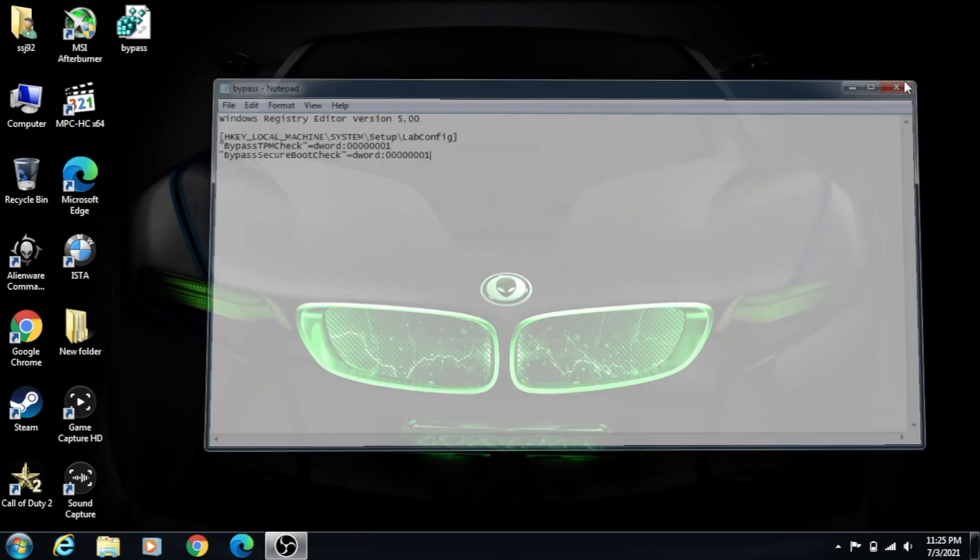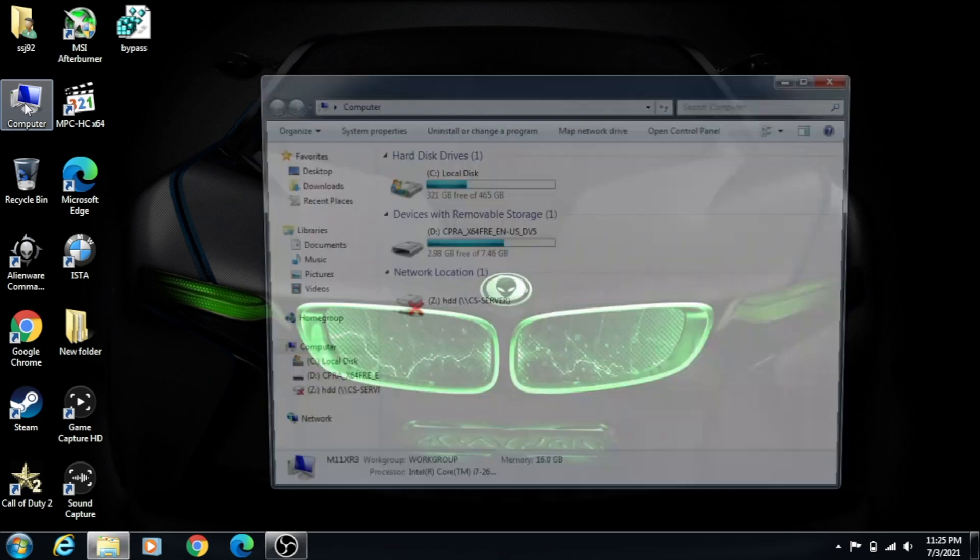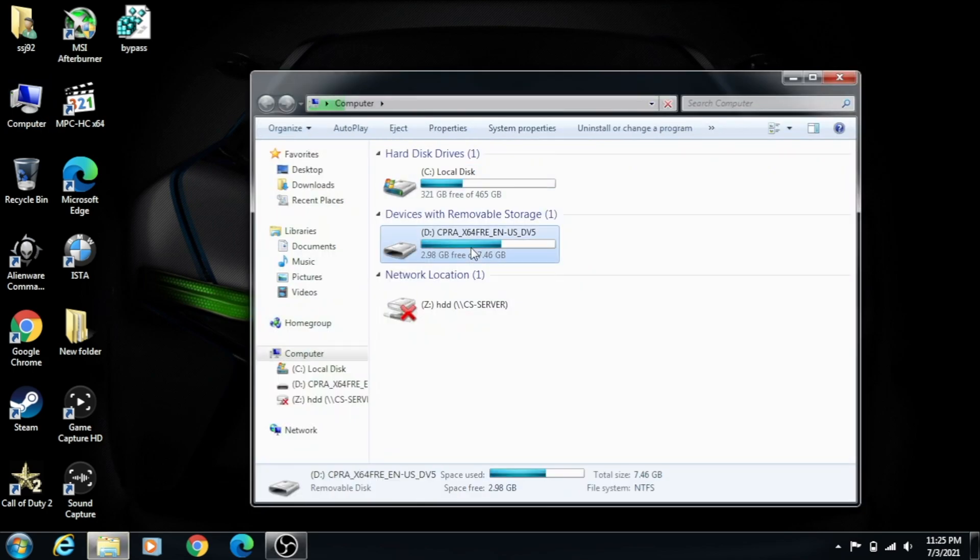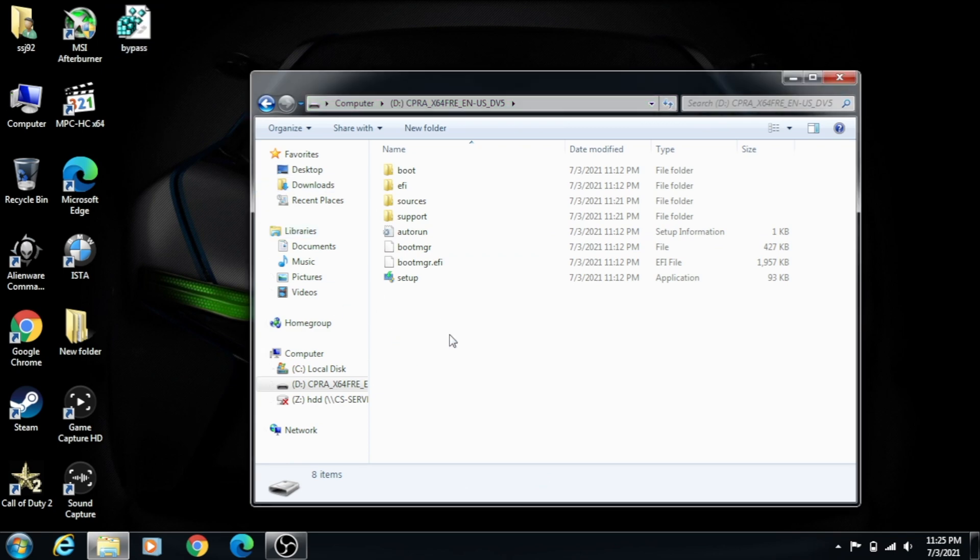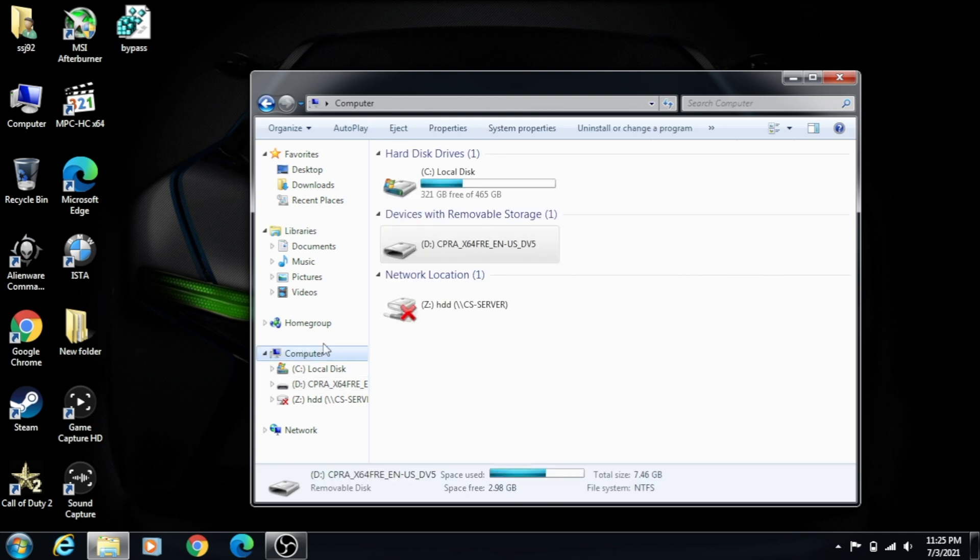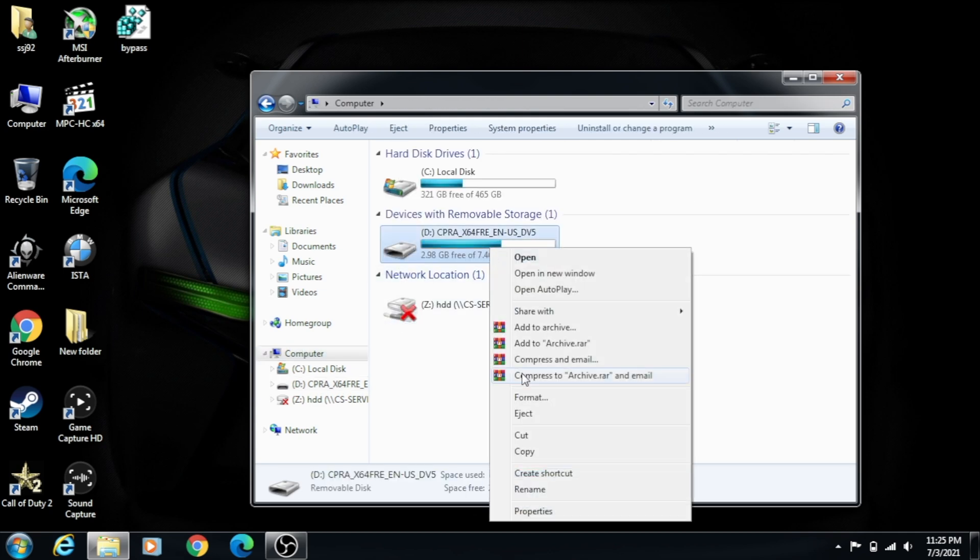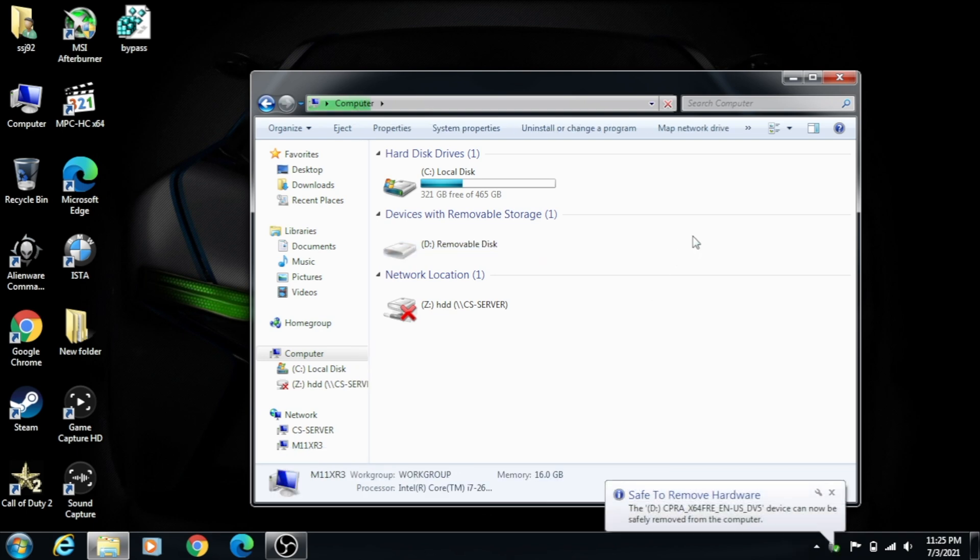Now we're going to access the USB that we just made. So here's the USB I just made. We're going to drag the Bypass file to the root of the USB. And that's it. So I'm going to eject my USB.